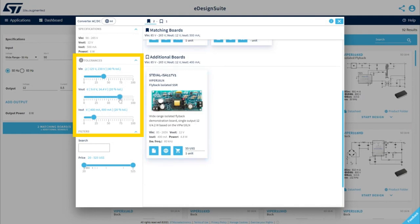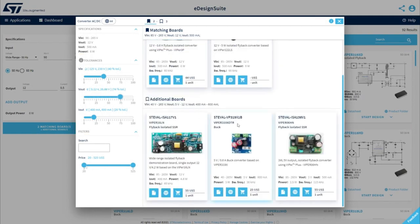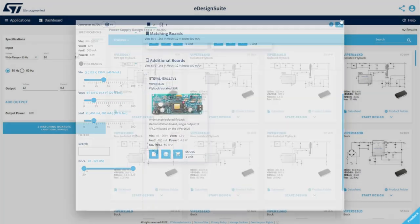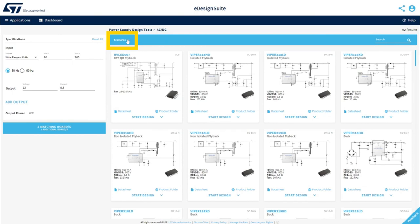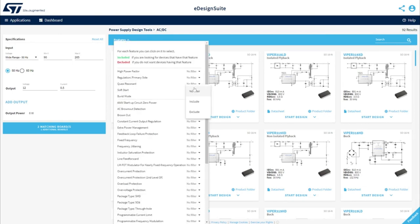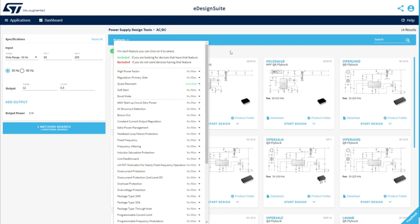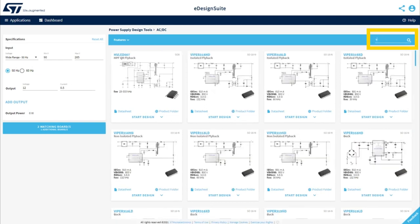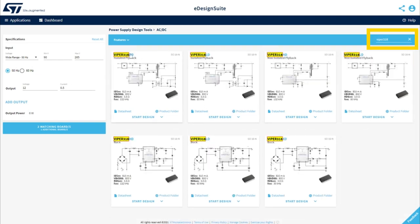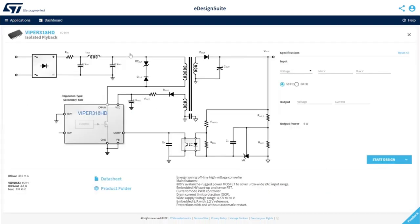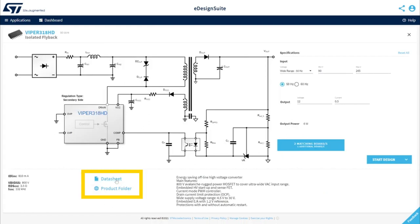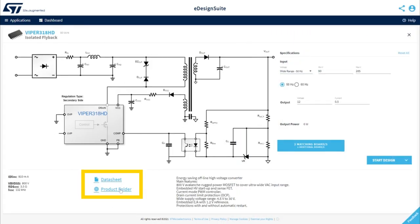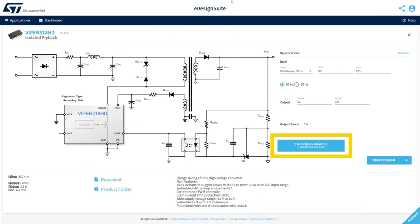You can refine tolerances, and the tool will automatically add or remove boards matching your criteria. You can use the Feature Selector to include or remove ICs based on additional specification requirements. If you already know the name of the ST device you would like to use for your project, you can type it directly in the search bar. Click on the selected IC for a quick recap of its features. From here, you'll find handy pointers to the datasheet and to the product page on our website for more information. A button gives you convenient access to matching evaluation boards.